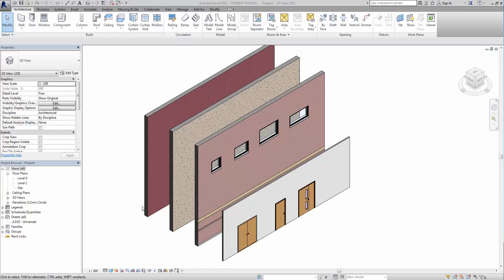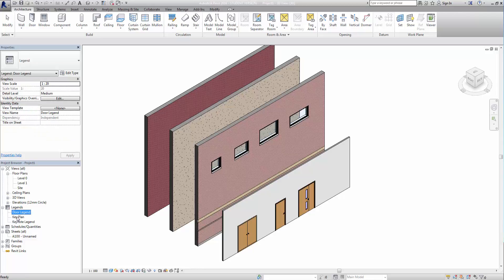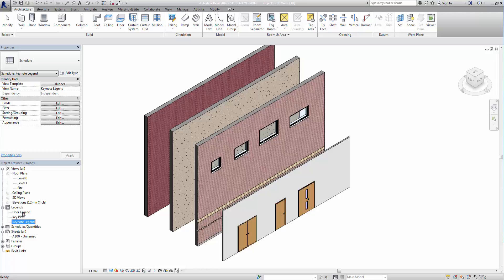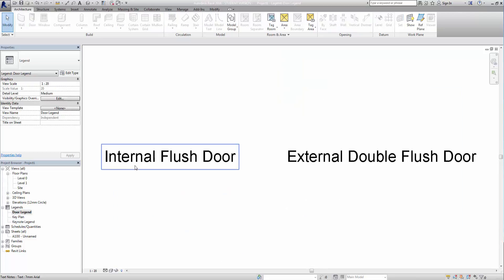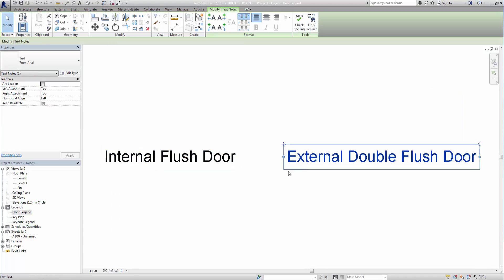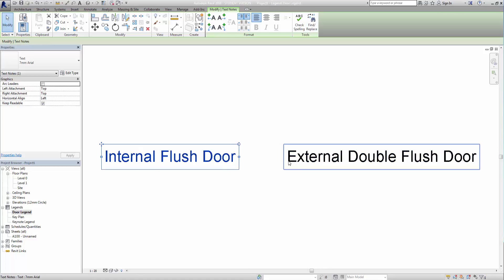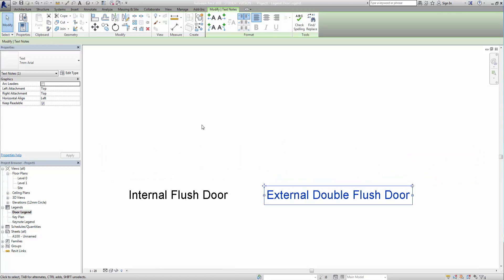Now, okay, the first thing we need to figure out is what they actually look like. So if we go into here on your project browser, you'll see under legends we have a door legend, key plan, and a keynote legend. So if we look at the door legend first of all, you'll see we have some text which comes in from the standard templates, but the items themselves aren't actually included.